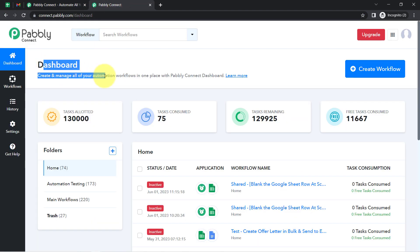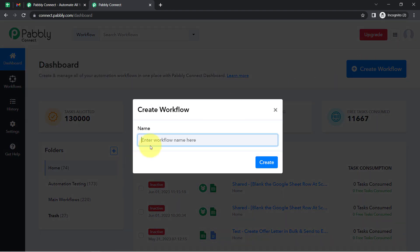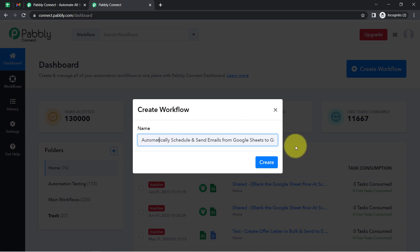Once you reach the dashboard, the very first thing you will have to do is click on the blue button that says 'Create Workflow' and provide any random name to your workflow. I am going to name it something like 'Automatically Schedule and Send Emails from Google Sheets to Gmail.' This workflow name is looking good.